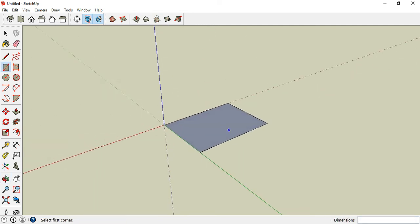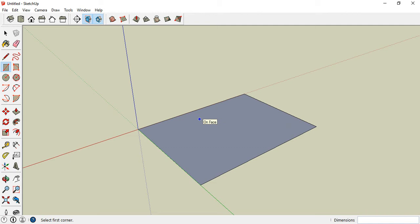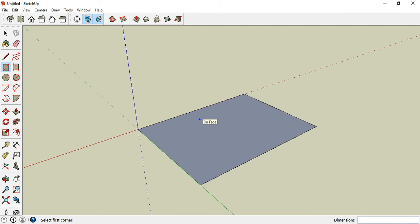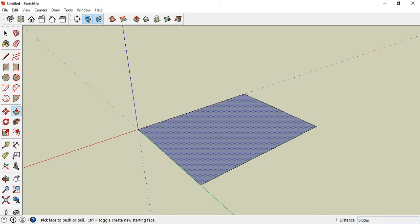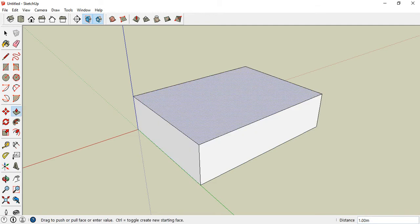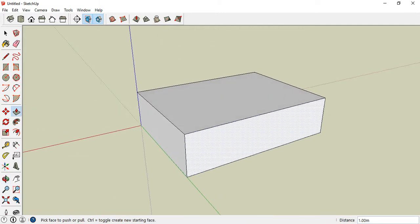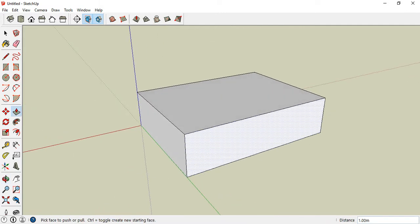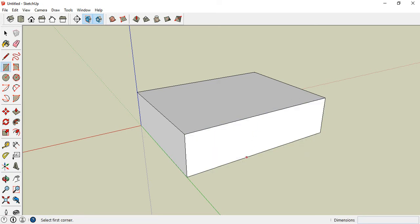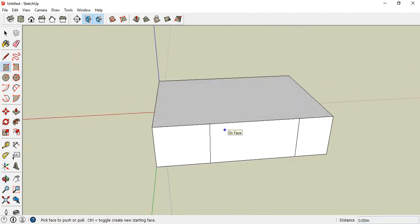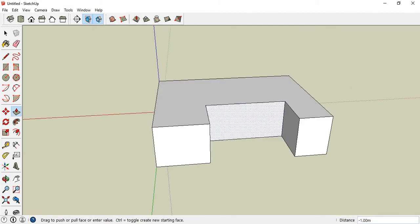Now we will modify this shape using the push-pull tool. If you want to learn details about the push-pull tool and how to modify objects with it, watch my video on that topic. Let's draw another rectangle to make this object into a C-shape.